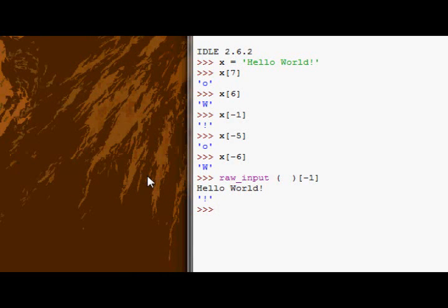Next thing we're going to look at now are slices. Slices are very similar to indexes, actually. You'd be surprised how close they are to indexes. But they're quite a bit cooler as well. Because slices allow us to not only just get one character or the whole string, that's what we know how to do at the moment, one character or the entire string. They allow you to get a range of characters in the entire string.